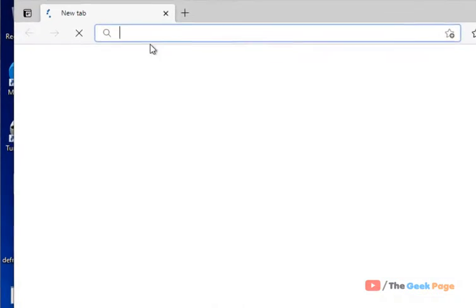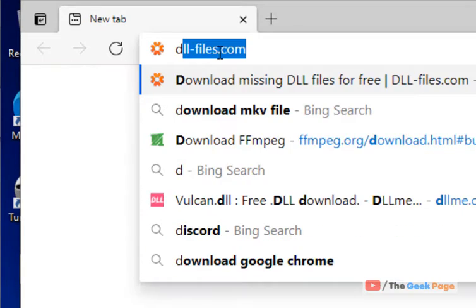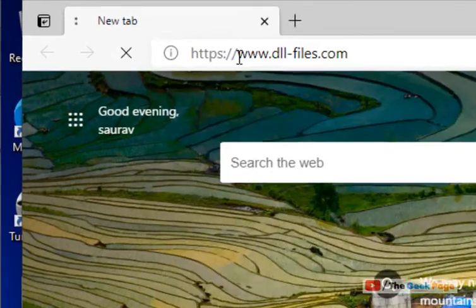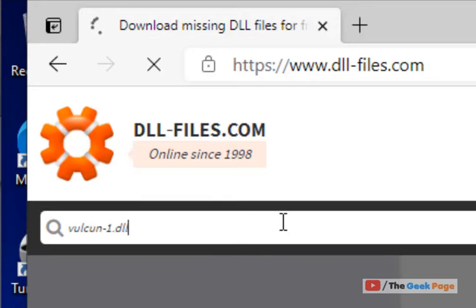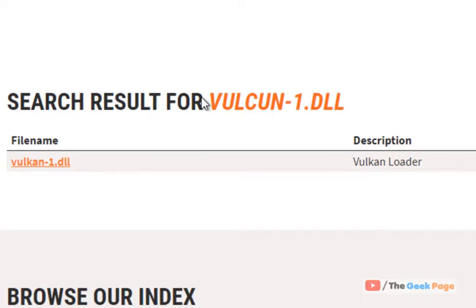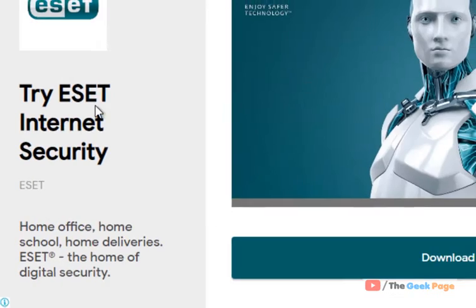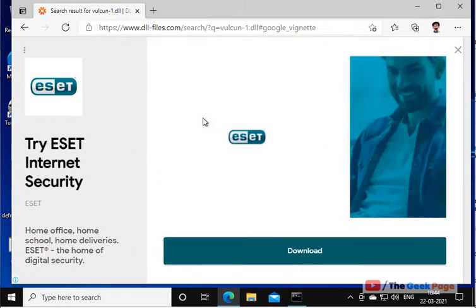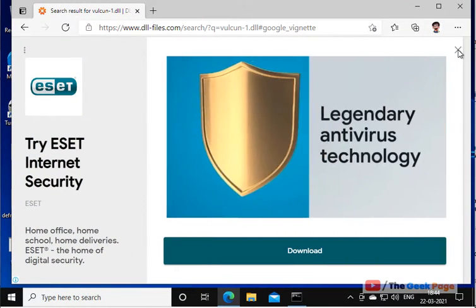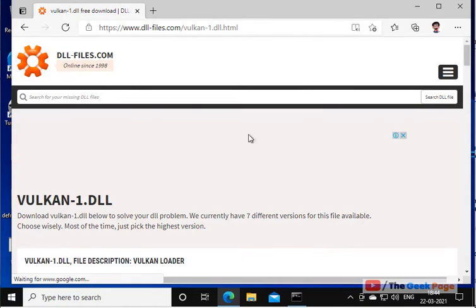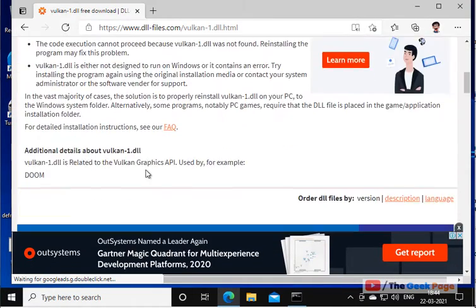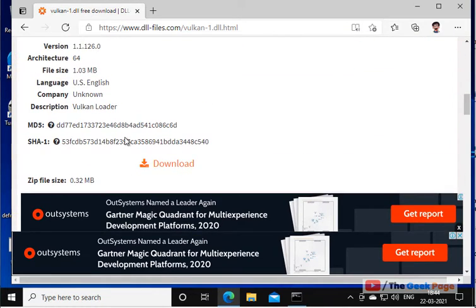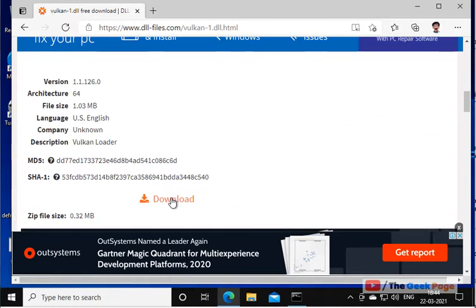Now you have to go to dll-files.com. Here you have to search for vulcan-1.dll. Now just click on vulcan-1.dll. Beware of too many ads in the website - close the ads. When you scroll down, you will find vulcan-1.dll. Download it.